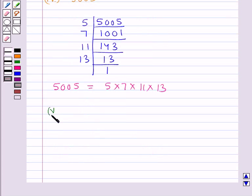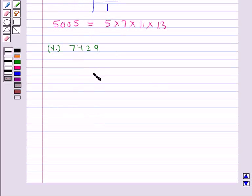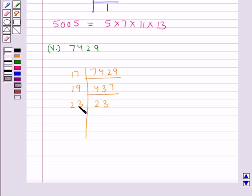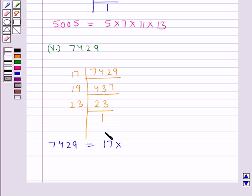The last number given is 7429. It is divisible by the prime factor 17, so dividing by 17 gives 437. Then 437 is divisible by 19, and dividing by 19 gives 23. Then 23 divided by 23 gives 1. So 7429 = 17 × 19 × 23, which is the product of its prime factors.